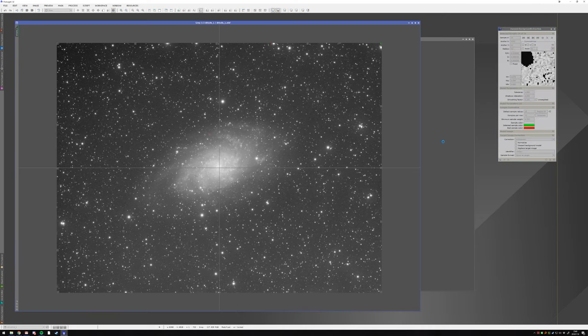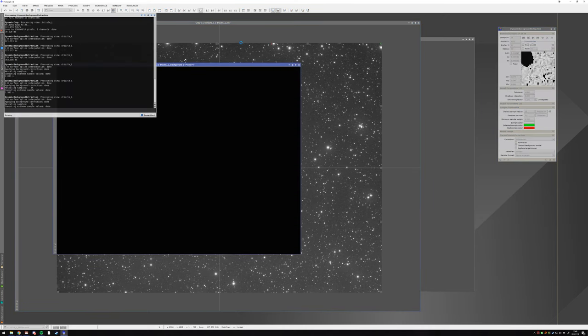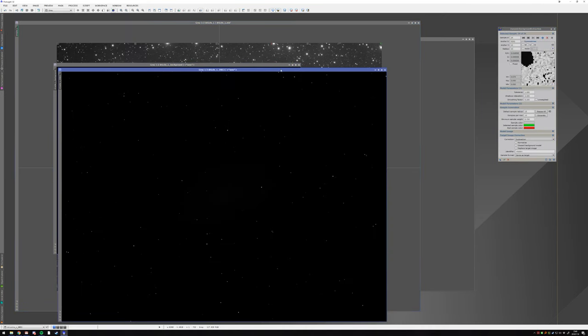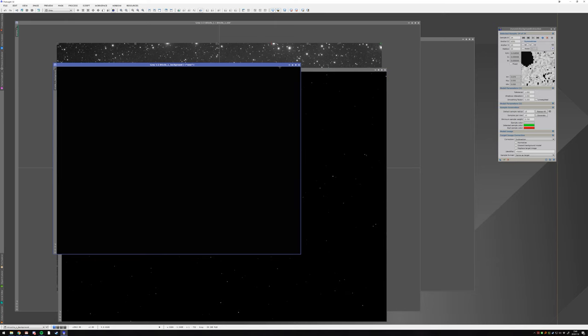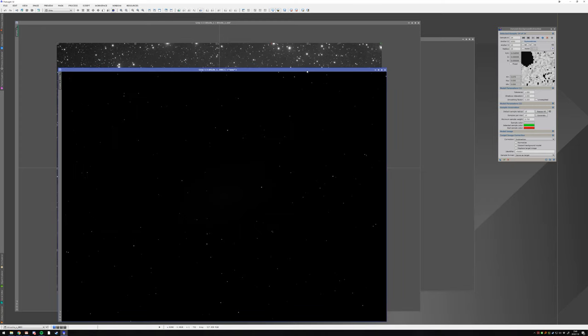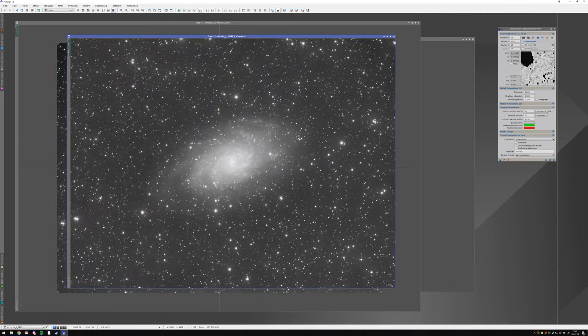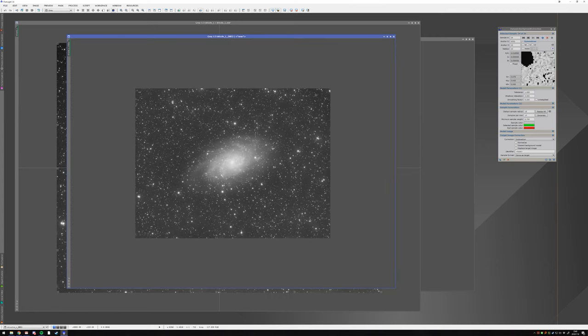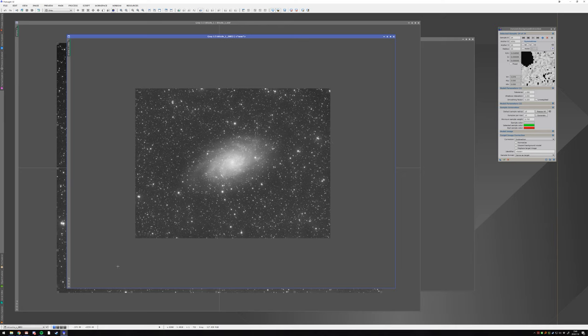So you end up with some weird things like a corner being darker like this, and then you end up with an uneven background. So you see it gets darker here instead of staying constant like on the other image, on the more or less properly extracted background.